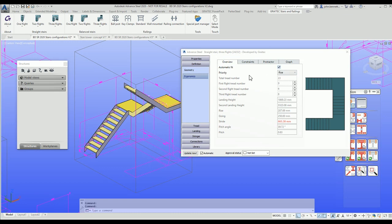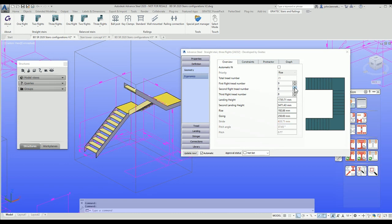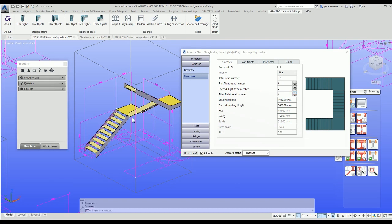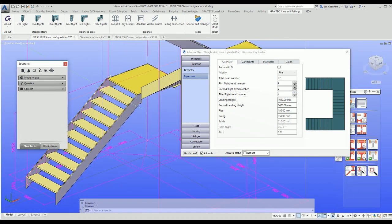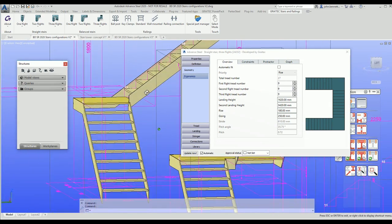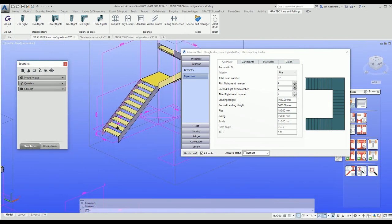We can override that by unticking the automatic fit box. Typically I'd just come in and adjust the number of treads. If you watch, I'm just doing the little check box and you can see the stair altering on the left side of the screen. It takes a few seconds to adjust to what you need, and then quite quickly the stair is in place. That's the fundamentals of the basic three-flight stair.